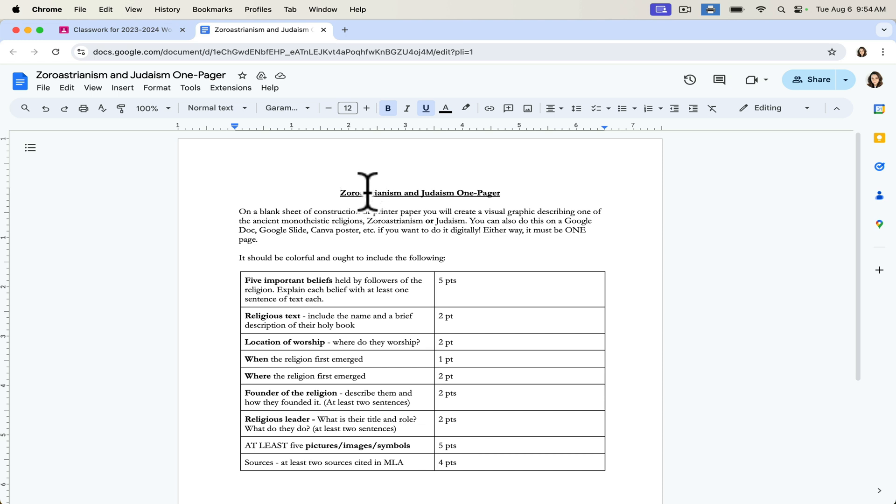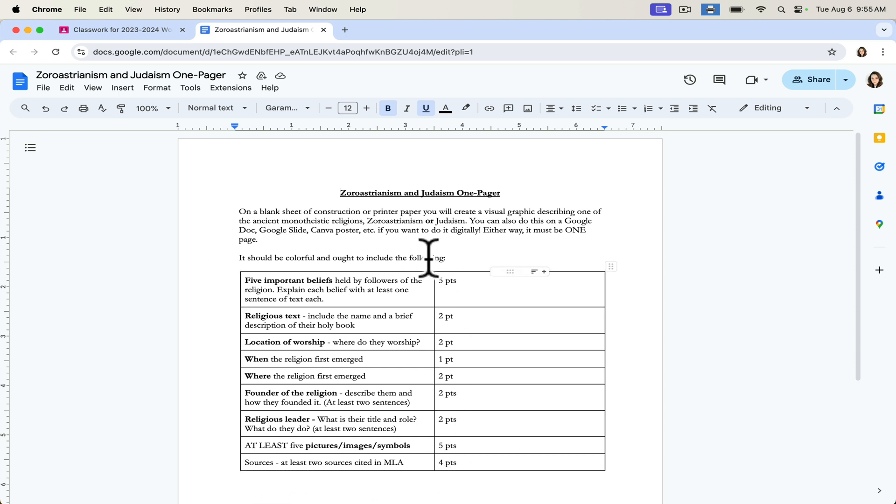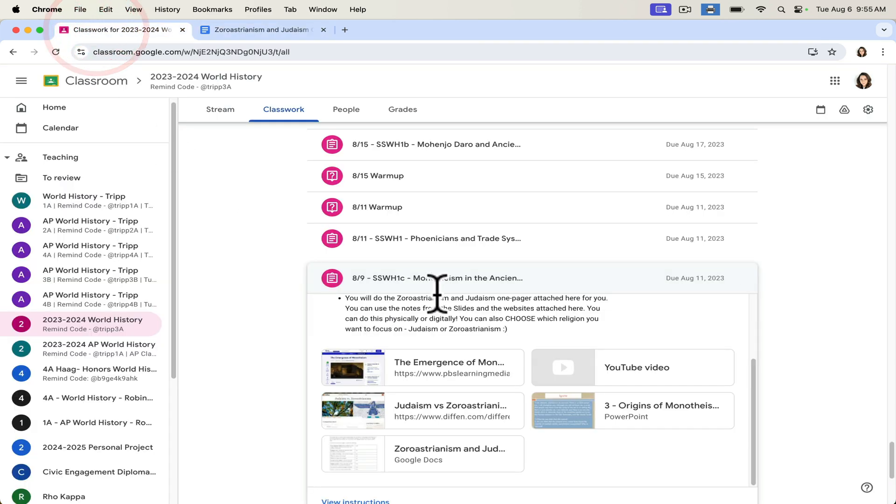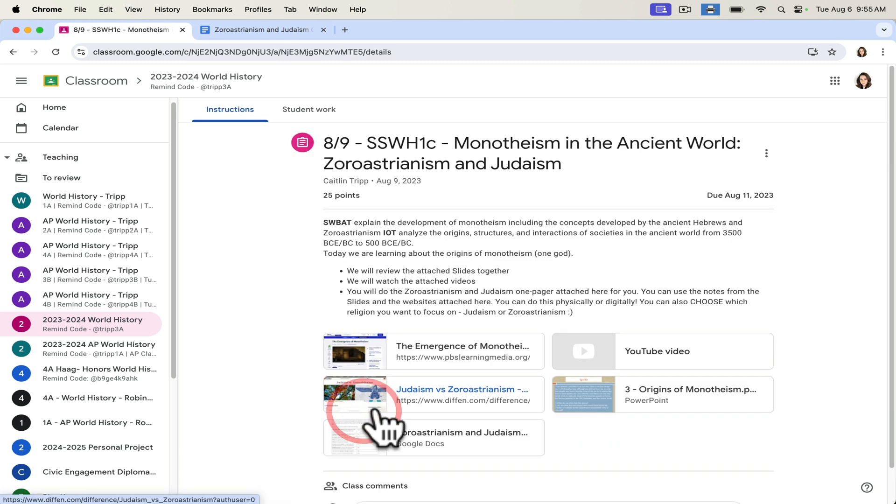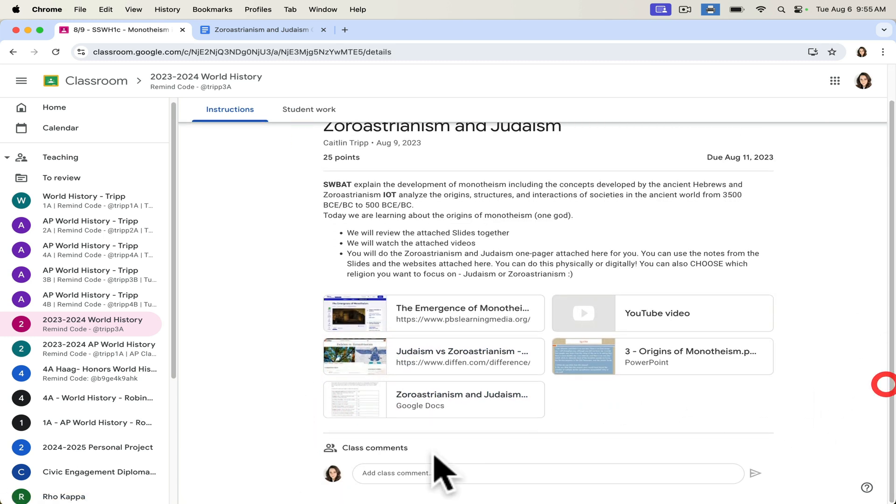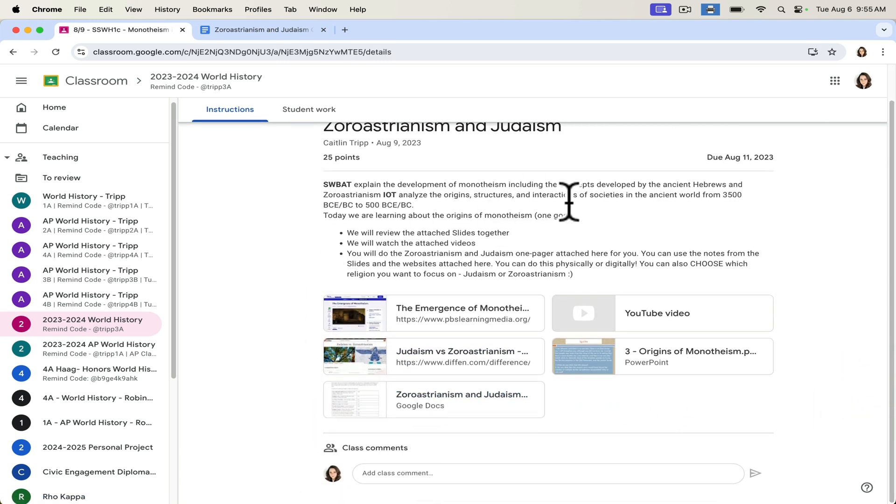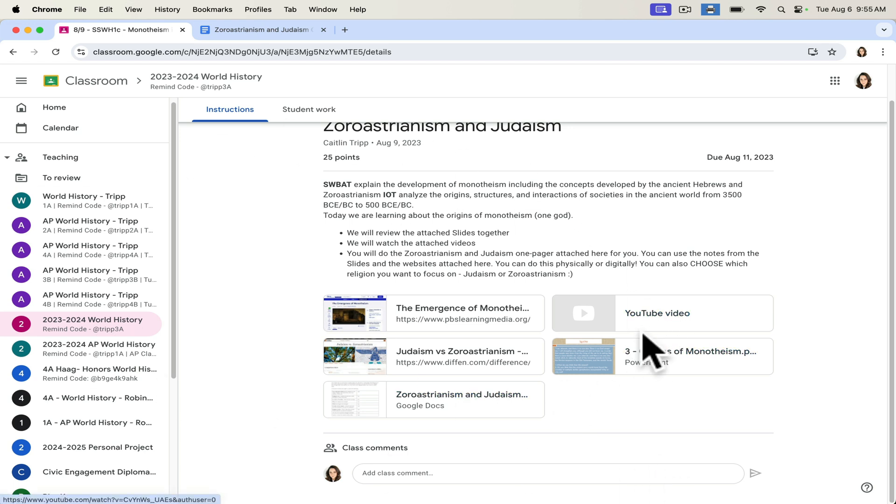So students get to choose the religion they want to look at, Zoroastrianism or Judaism. They get to choose how they want to present their learning, and they get to choose exactly what images and content they want to include within the structure that I've provided them. Students will then go into this lesson and they'll simply upload, when they go to submit, they'll either upload their digital file that they've created or a picture of the work that they've designed and they'll upload them to this learning platform. So this is kind of a wide open way for them to engage.